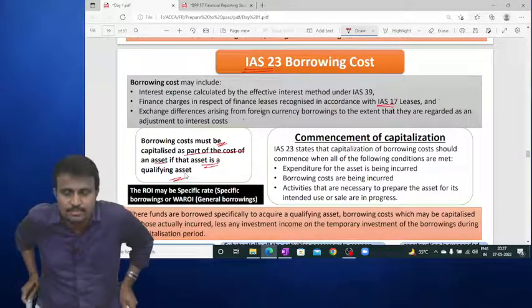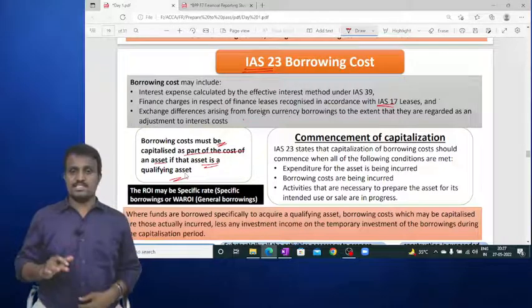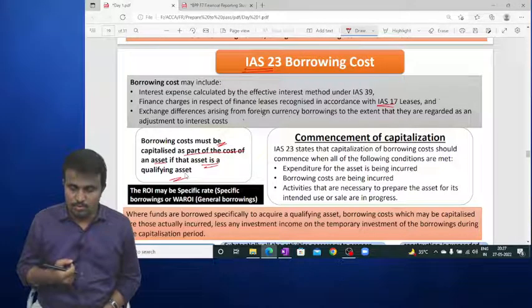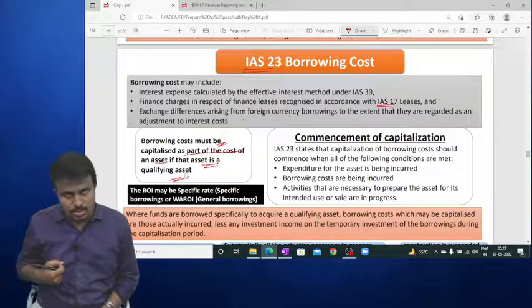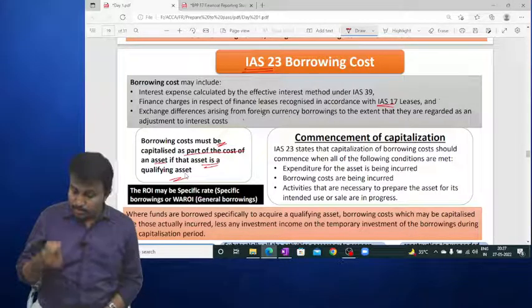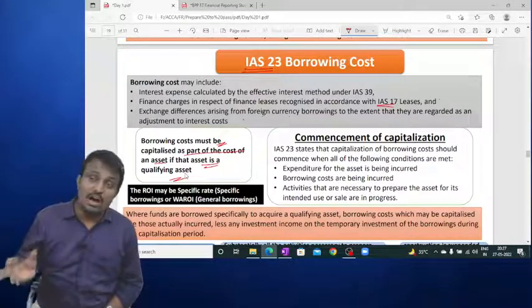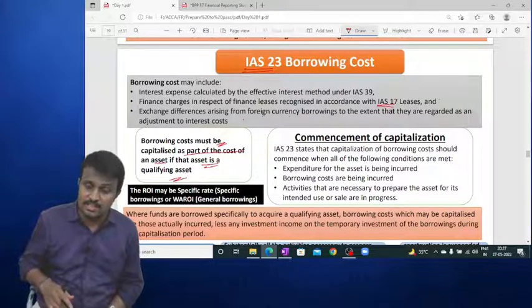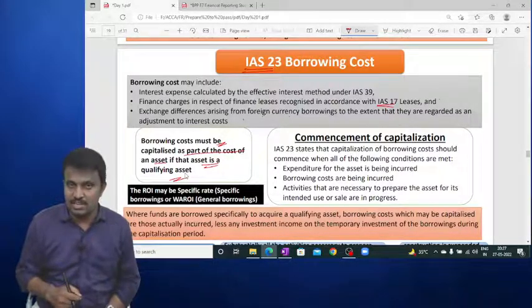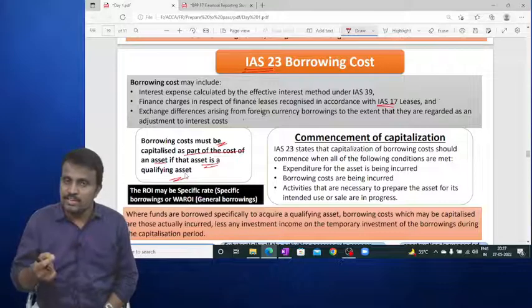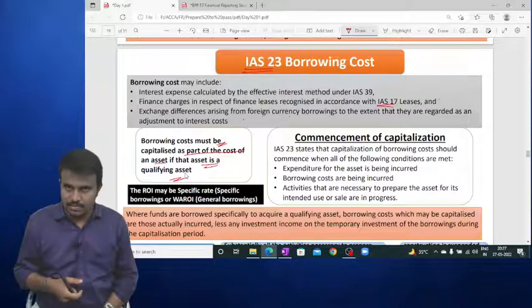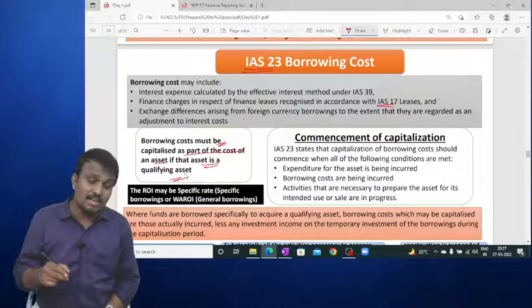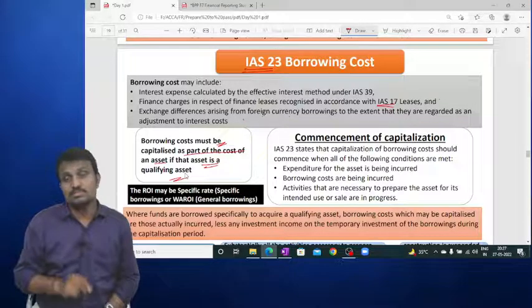Borrowing cost must be capitalised as part of the cost of the asset if the asset is a qualifying asset. A qualifying asset is one that takes a substantial period to get ready for its intended use — for example, construction of a building is a qualifying asset because it requires time to complete, whereas a building already completed and ready to occupy is not a qualifying asset.